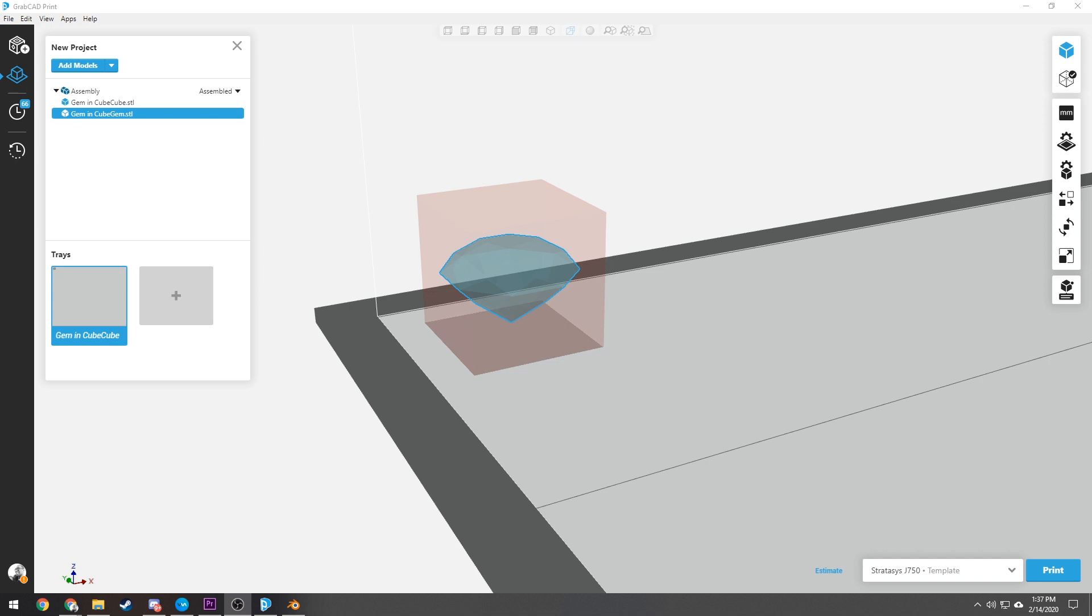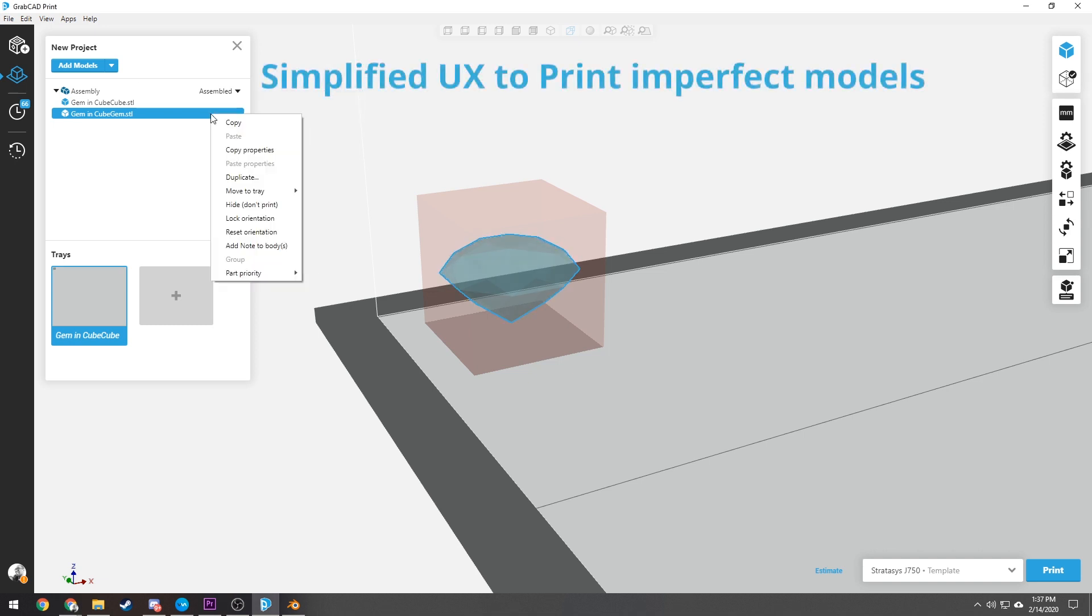Avoid time-consuming Boolean operations that lead to large file sizes, water-tightness issues, unwanted printing artifacts, or failed prints.